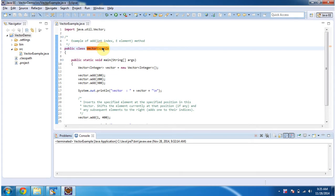Hi, in this video tutorial I will cover how to add an element in the particular index position in Vector.